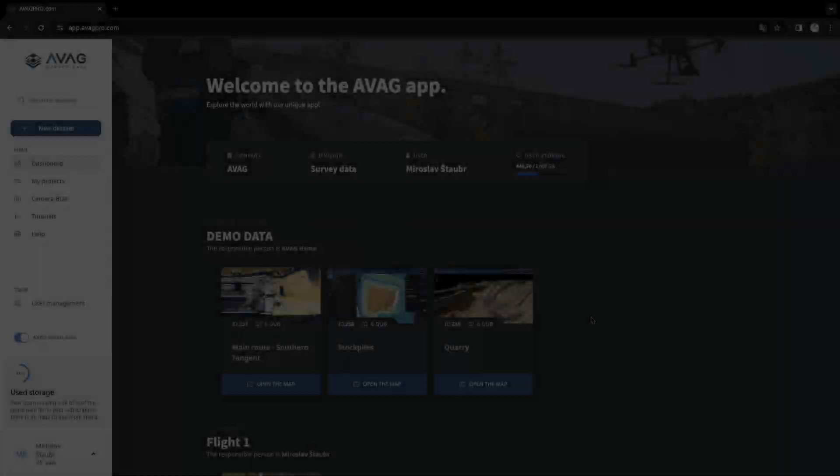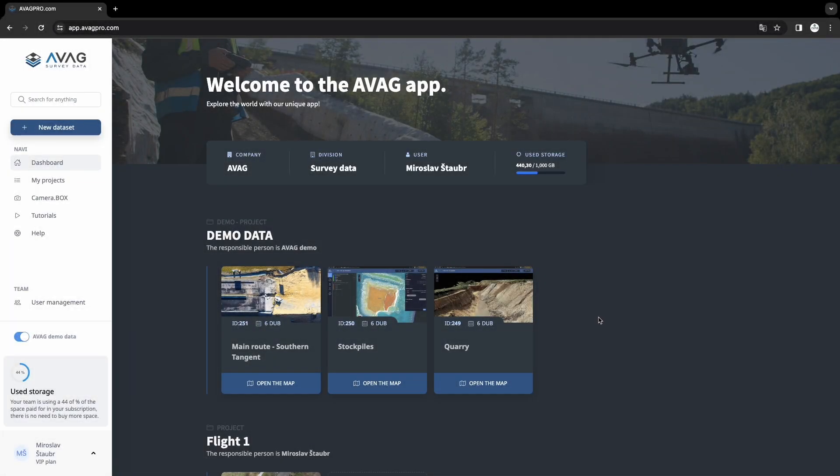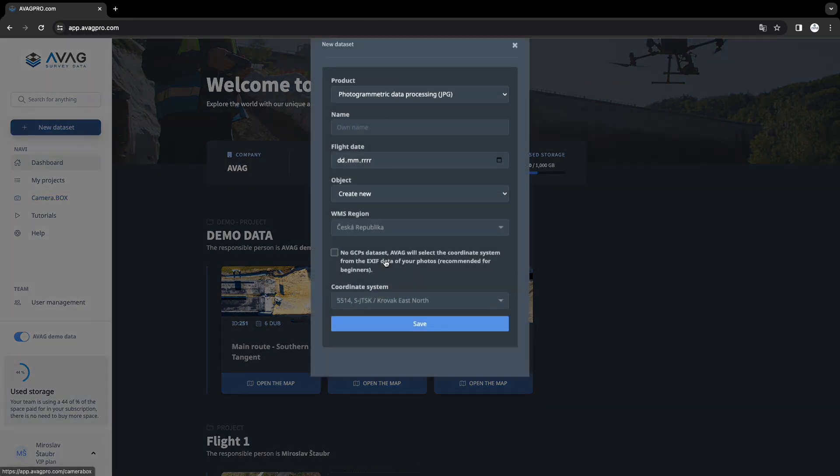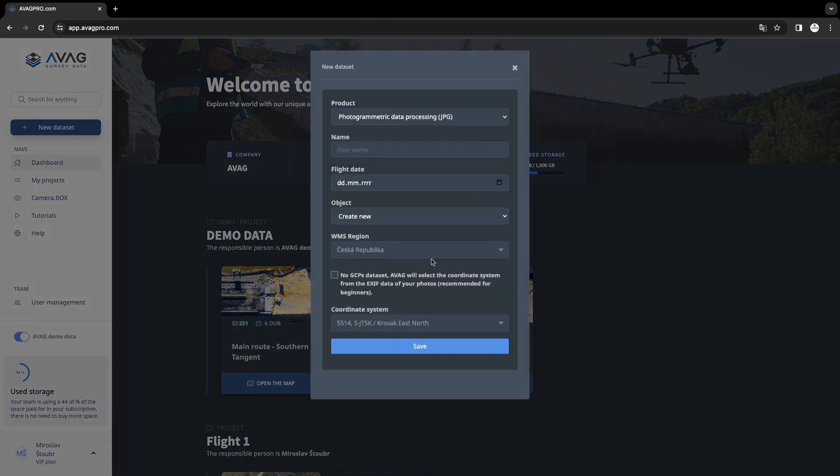And the second option is to upload TIFF and LAS formats. Uploading already processed data follows a similar process. On the left panel of the dashboard, click on the new data set button. Select the import GeoTIFF and LAS option.